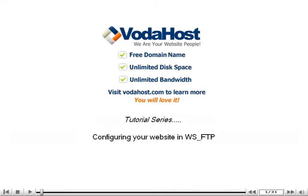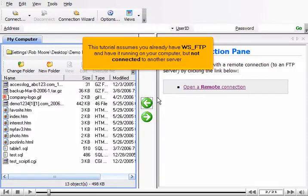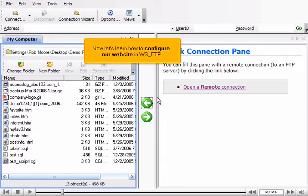Configuring Your Website in WSFTP. This tutorial assumes you already have WSFTP running on your computer but not connected to another server. Now let's learn how to configure our website in WSFTP.